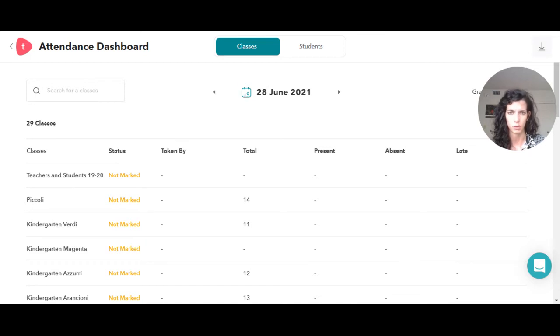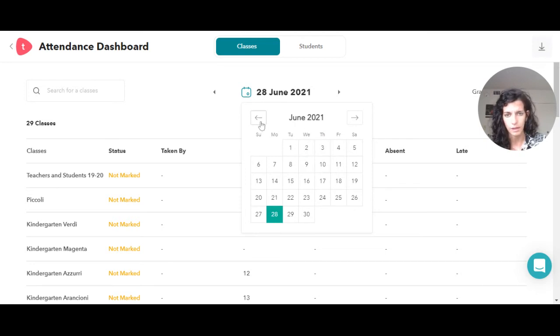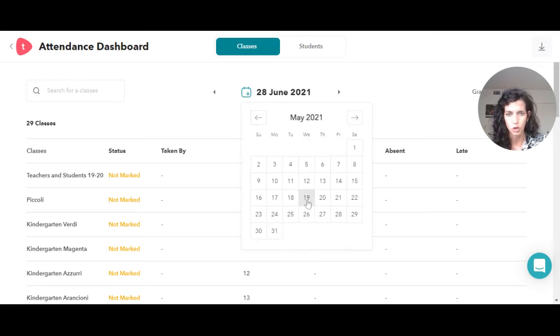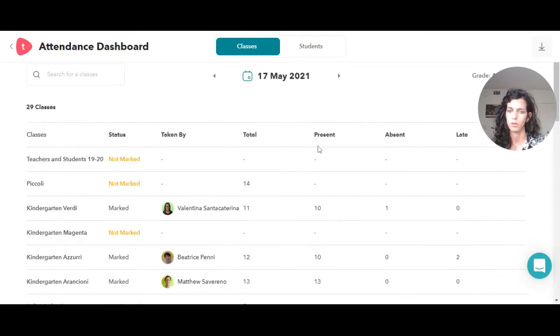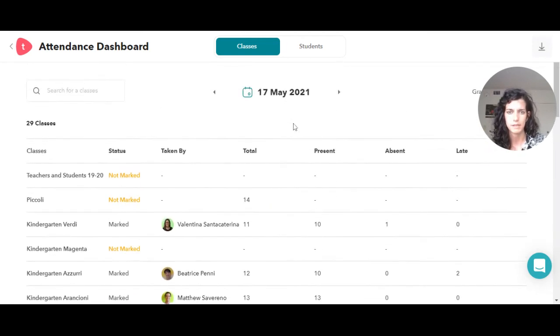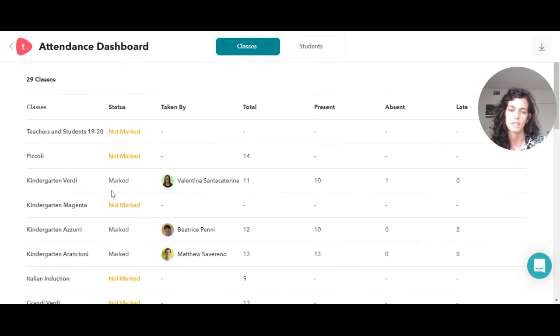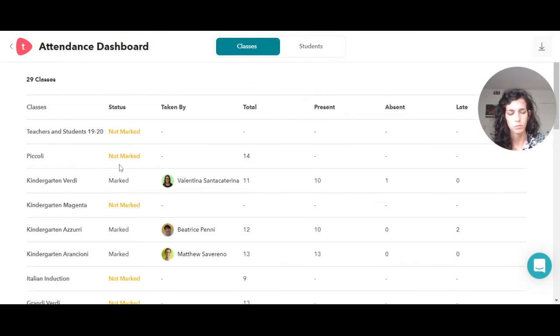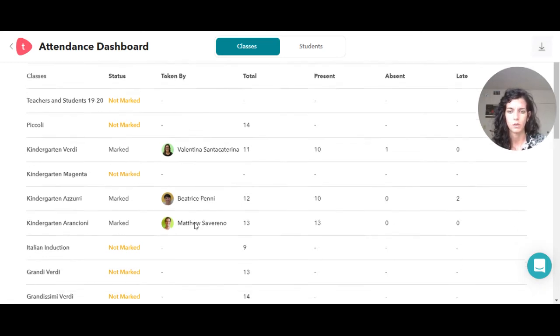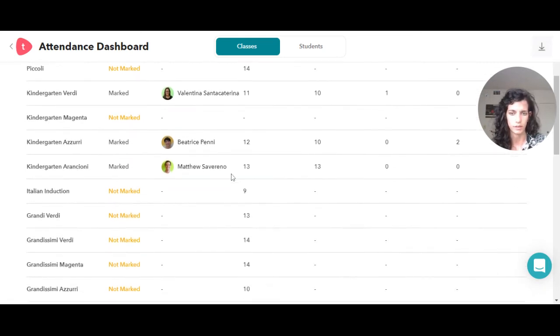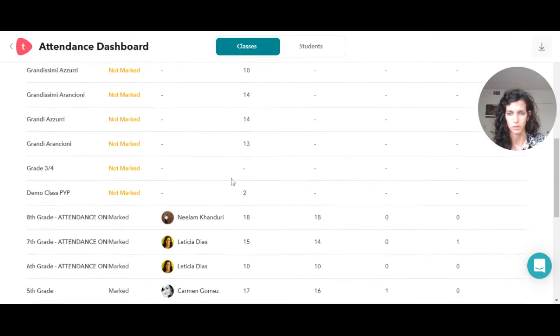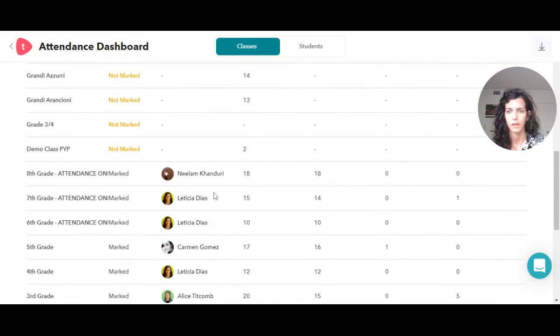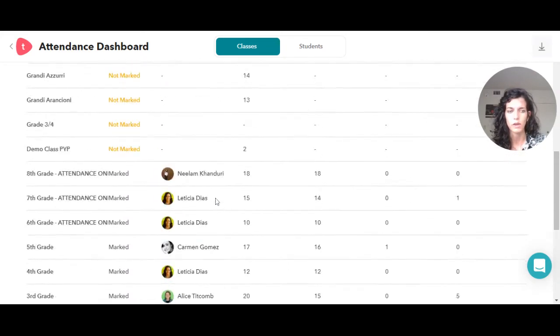I can always see if I made the attendance for that day. So today's the 28th, we don't have any classroom this day, but let me show you, for example, May 17th. Then here it's telling me which classroom had their attendance done and who did the attendance for that specific classroom.